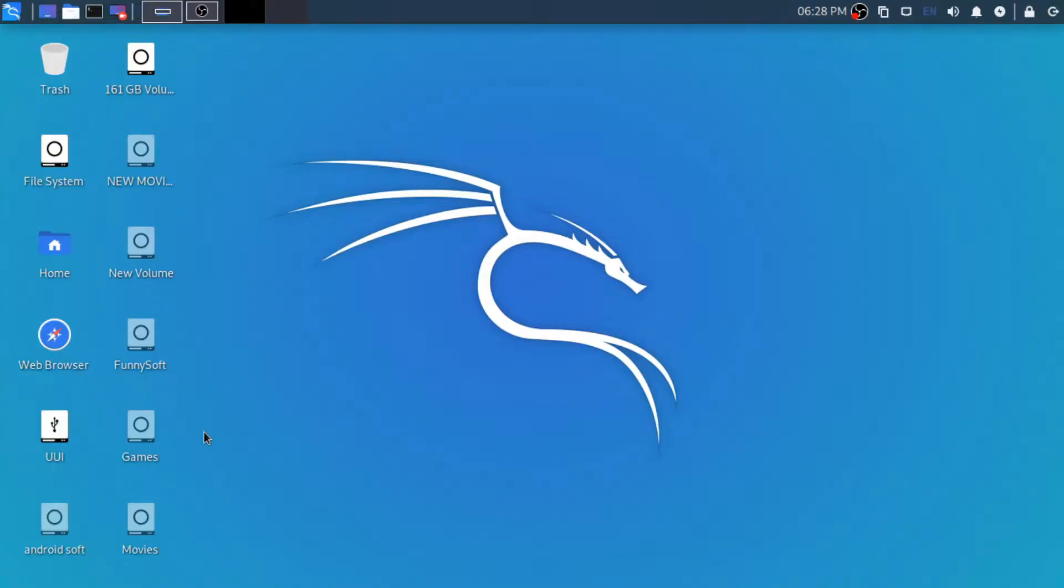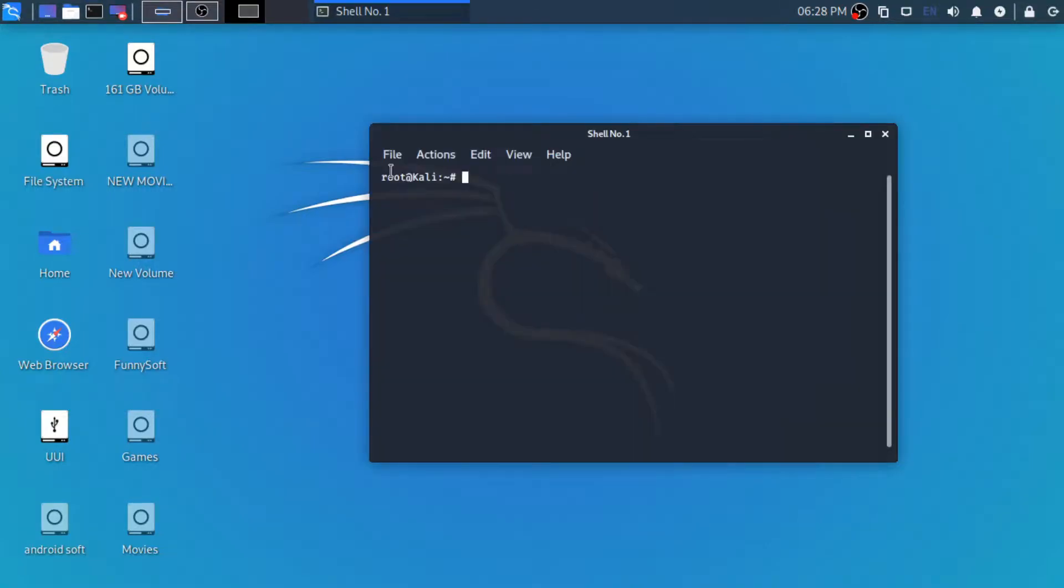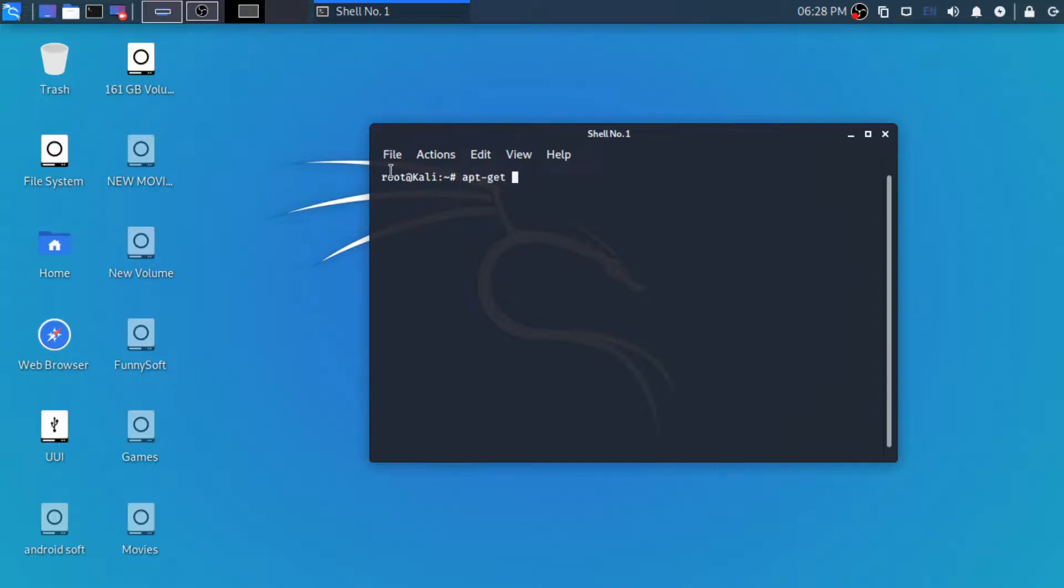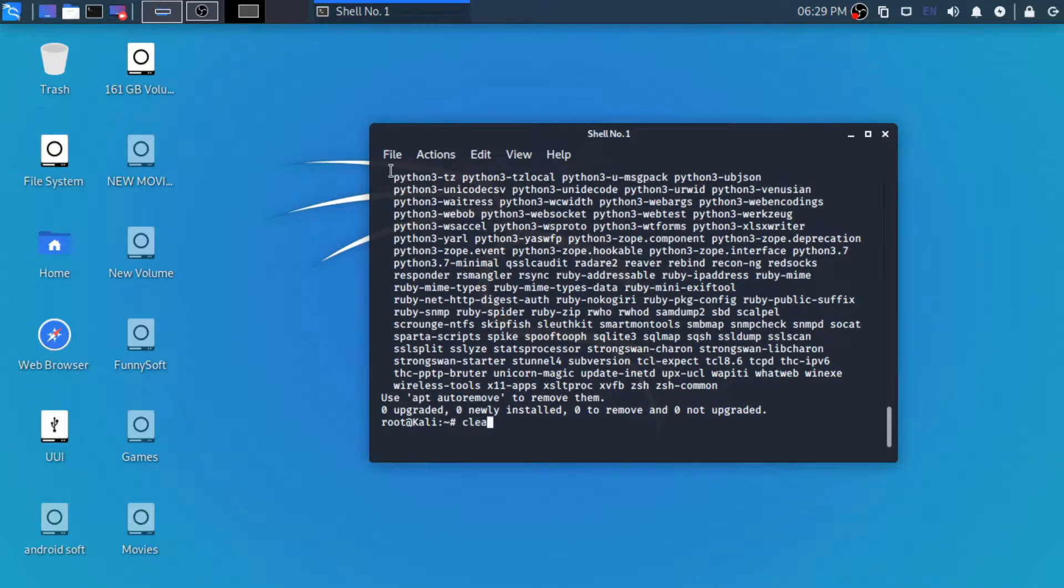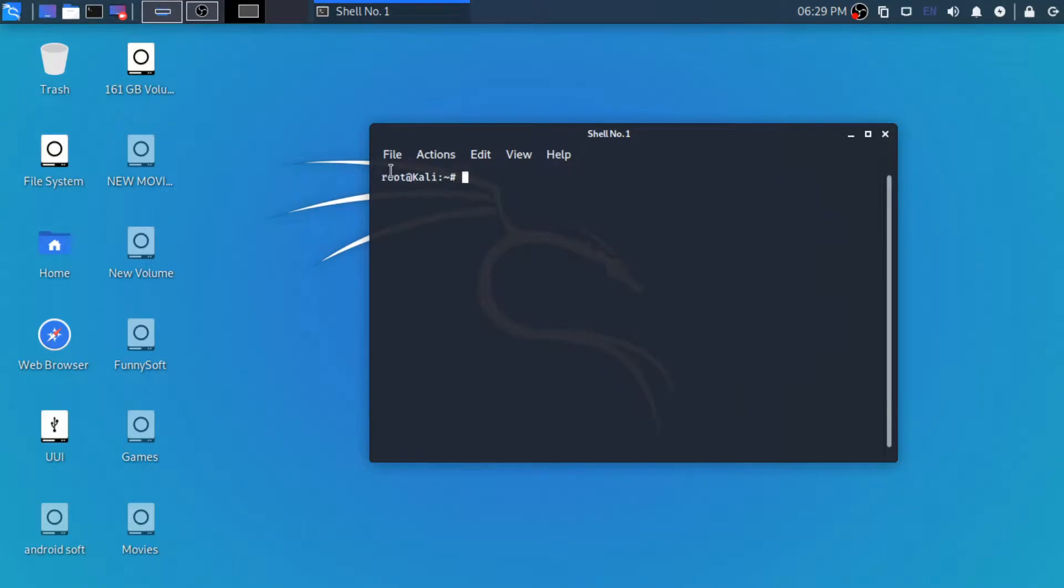I am using Kali Linux. You can use any distribution of Linux which is easily available on the internet. Just open the terminal and install the Metasploit framework which we are going to use in today's video. You can download it by using just a simple command apt get install metasploit-framework. As you can see, it is already installed on my computer.